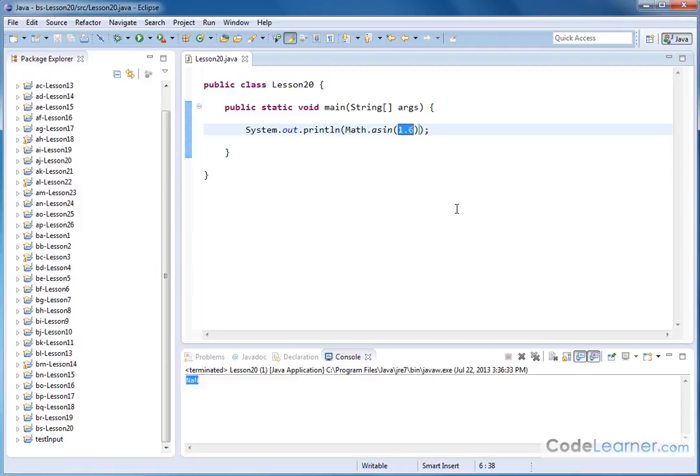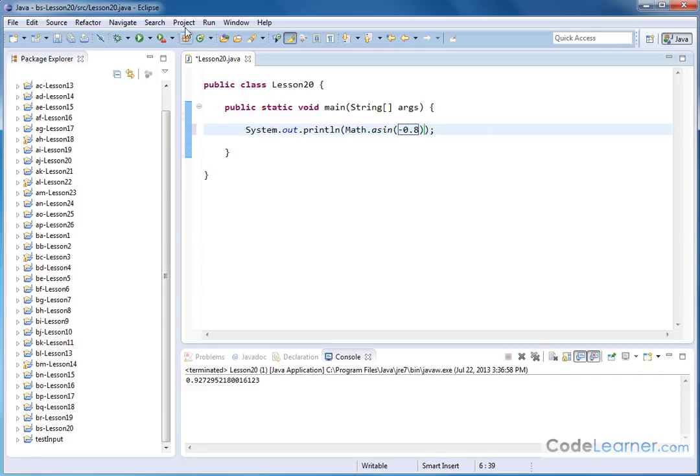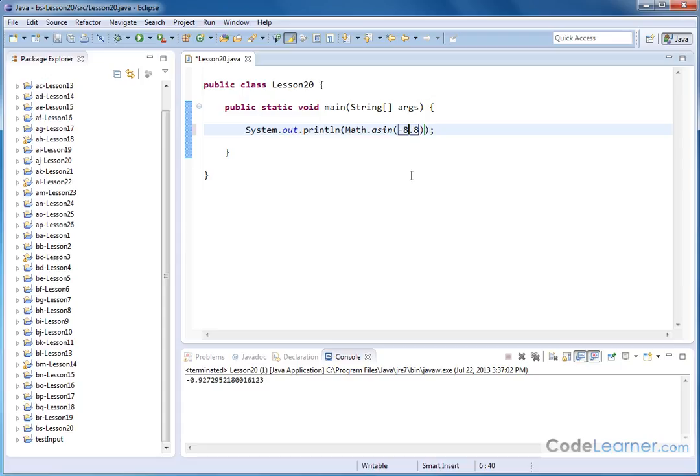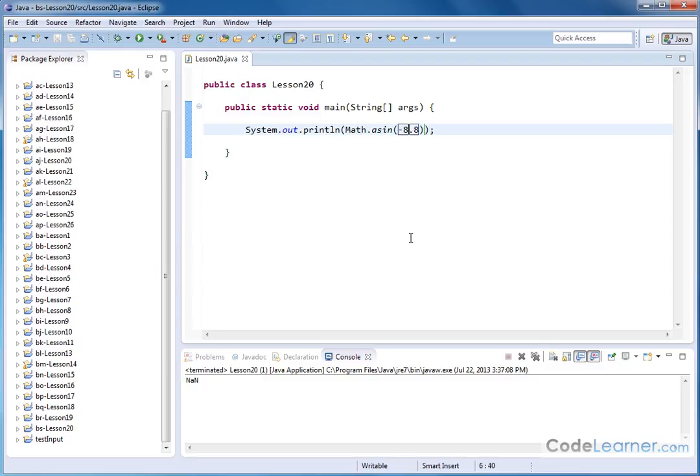So whenever I go the backwards way, I can only give it numbers between negative 1 and 1. So for instance, if I go 0.8 like this, I will get a number back. If I give it negative 0.8, I will get an answer back. But if I go outside that range and make it negative 8.8, that's just not mathematically possible because of the way that the sine function is defined and the inverse sine function is defined.